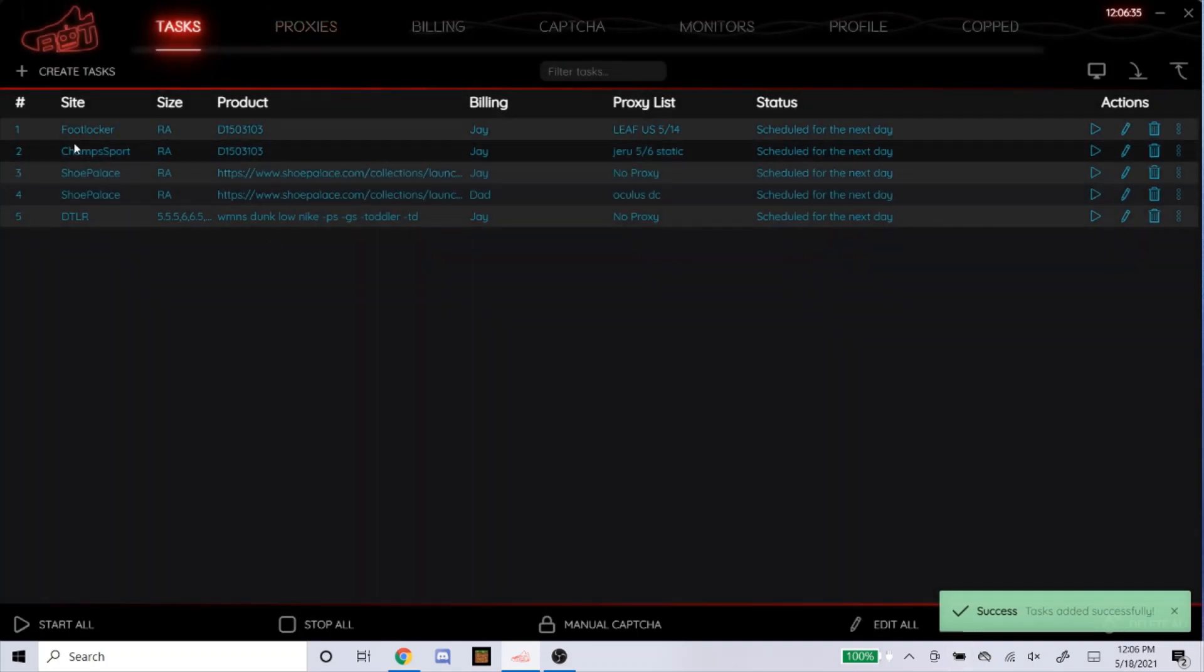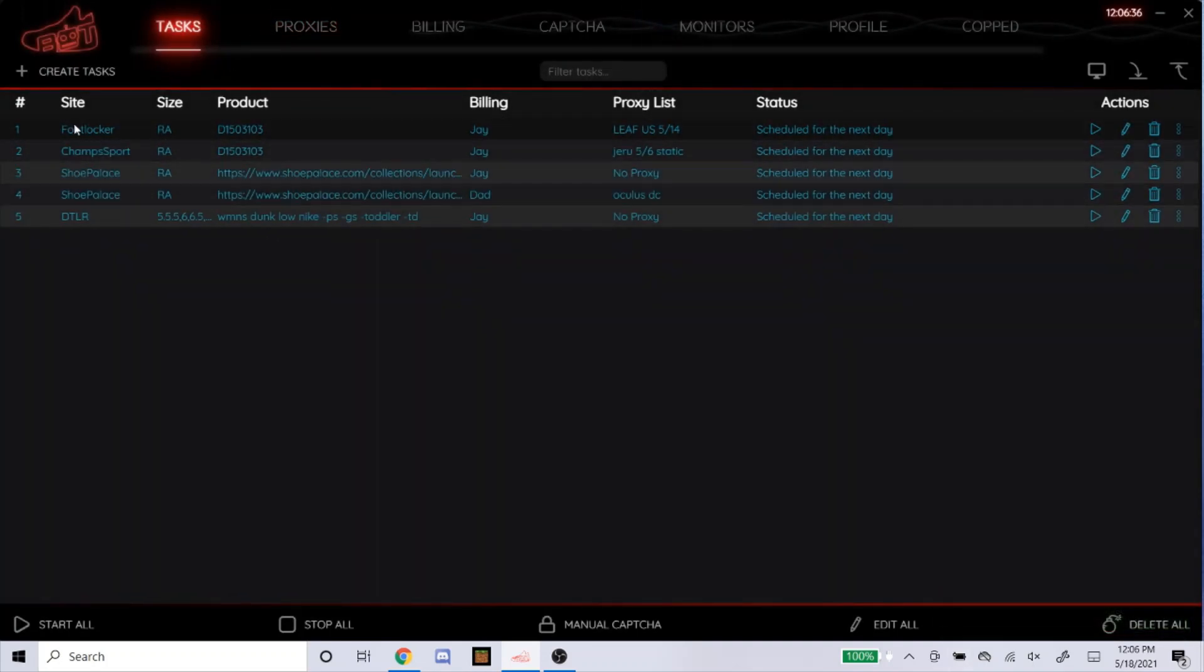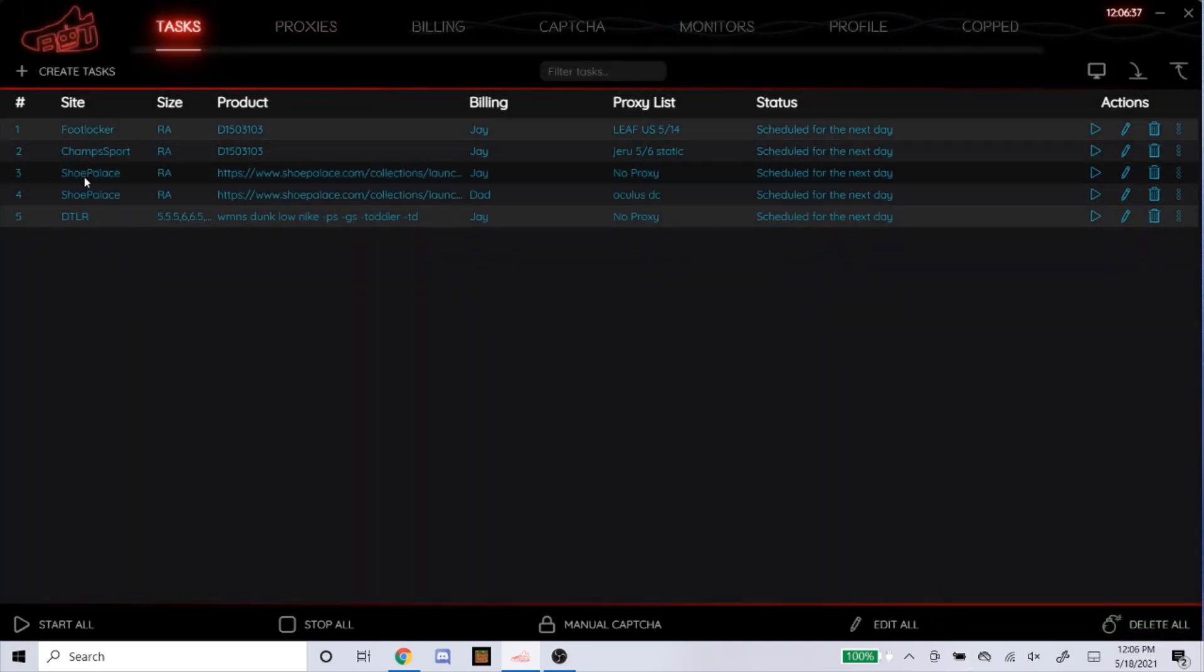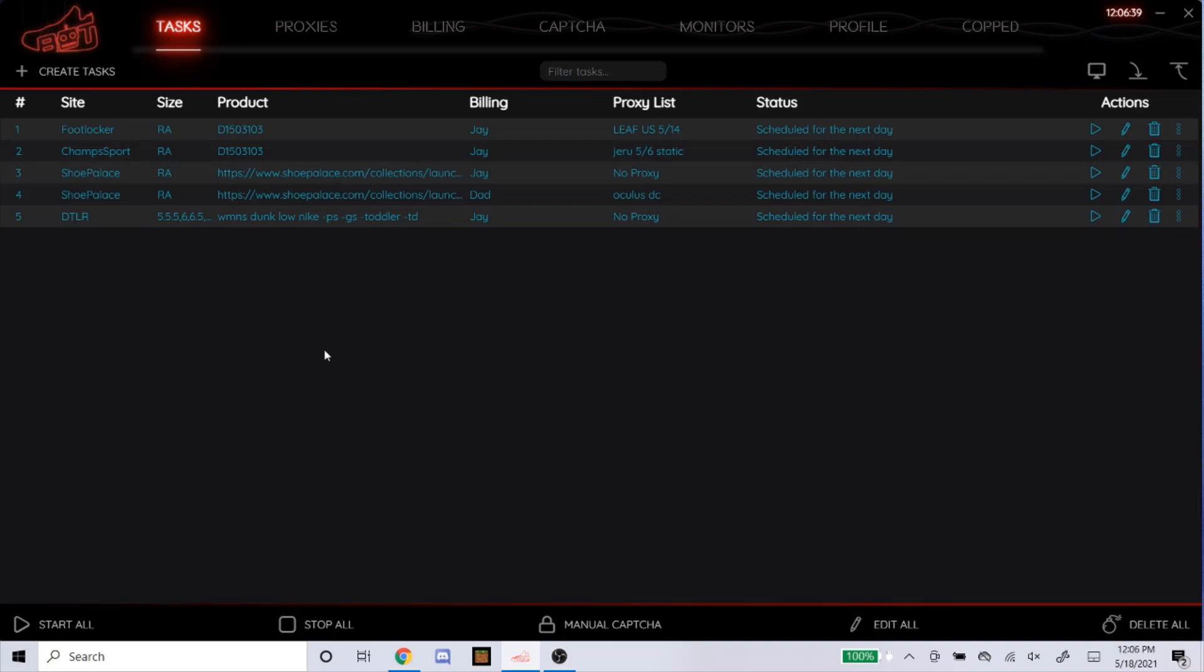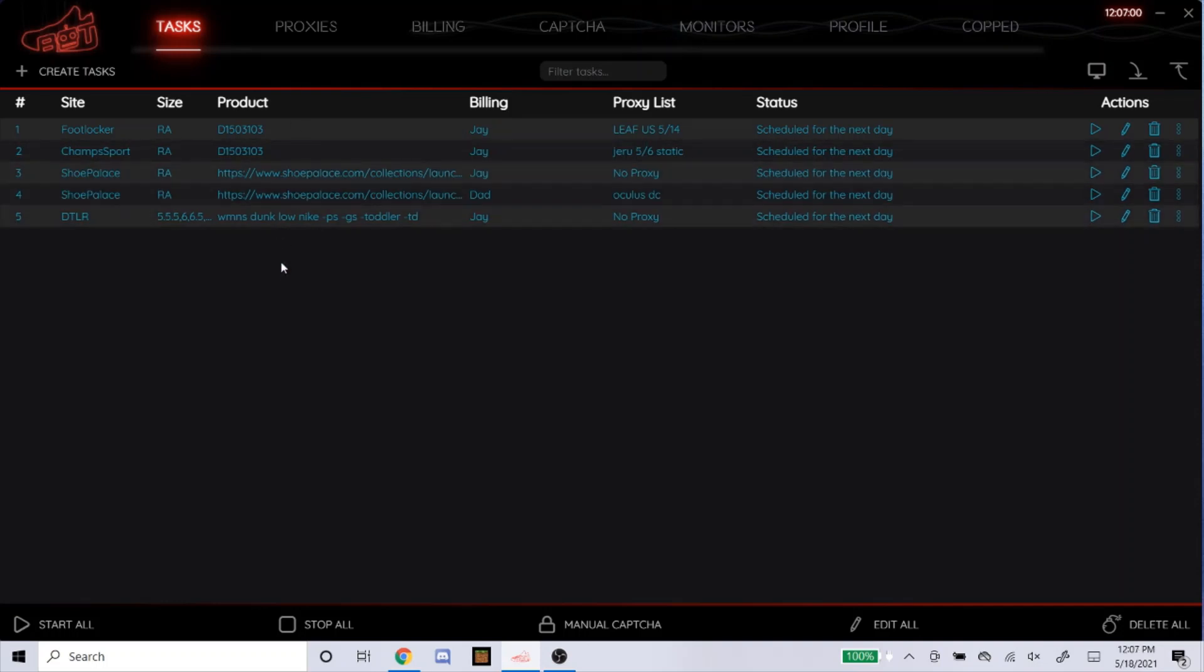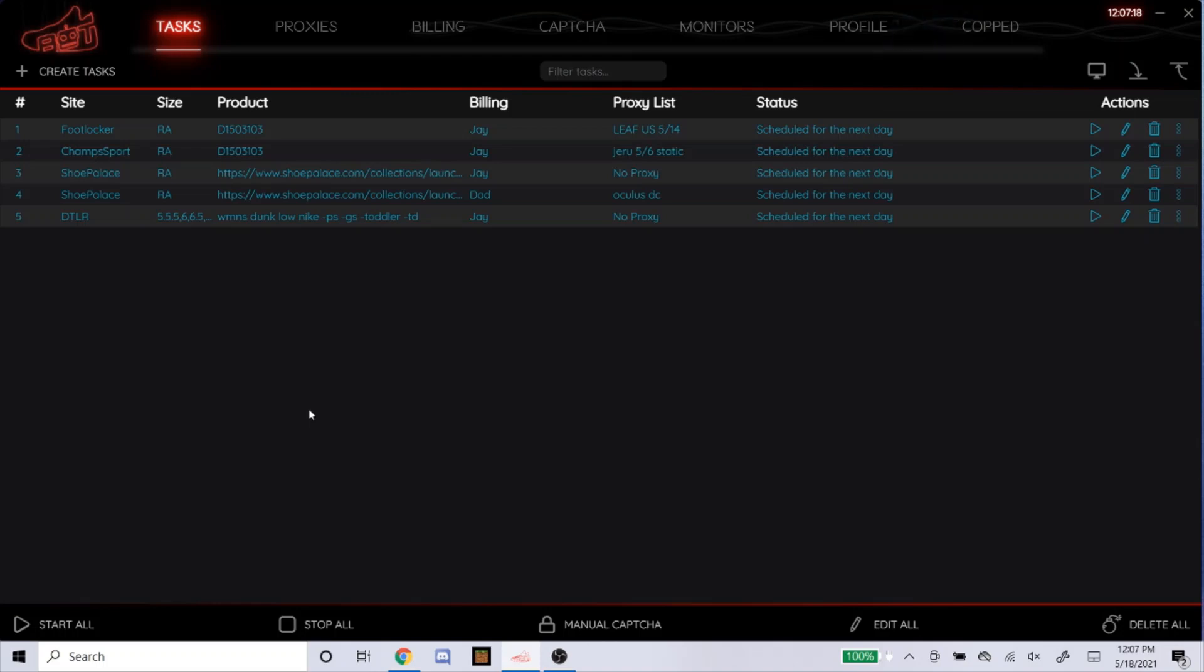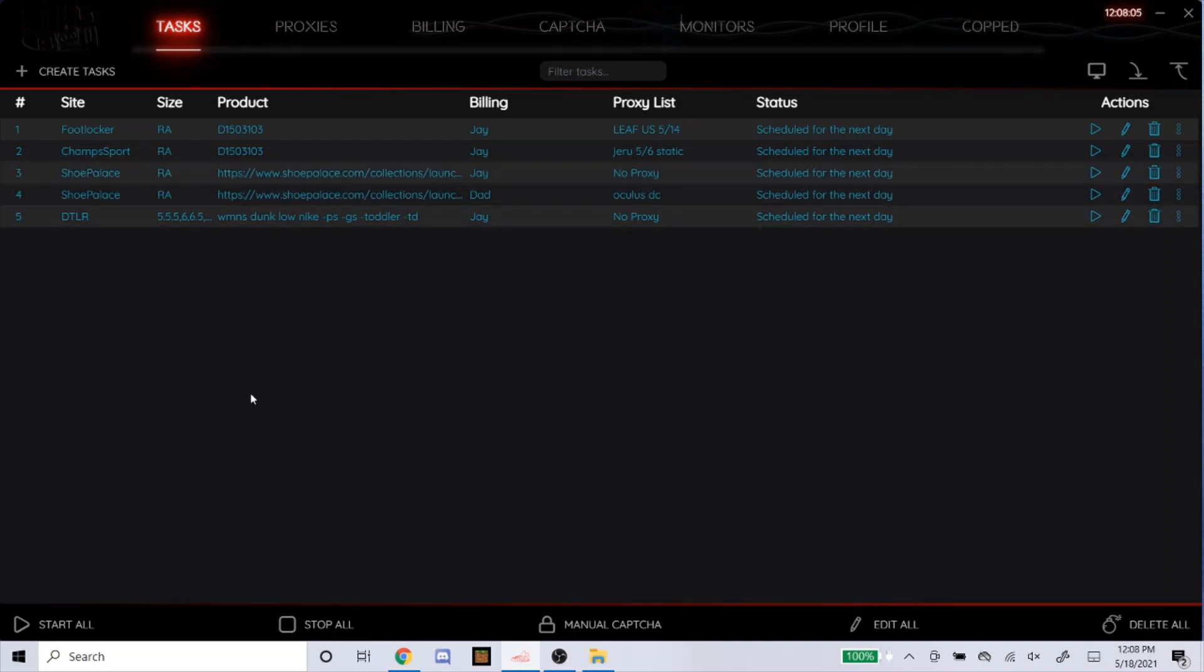So that's how you set up the tasks for Foot Locker, Champ Sports, Shoe Palace, and DTLR for tomorrow's dunk lows that are coming out. I haven't seen the stock numbers for each website, but you can expect it to be super low. So don't be surprised if you don't hit on this shoe. You're going to need a ton of luck for this. So good luck with that. If I do end up hitting somehow, I'll be posting a live cop. But I'm really not expecting to either. Especially since it's only coming out on minimal websites. It's going to be super limited.